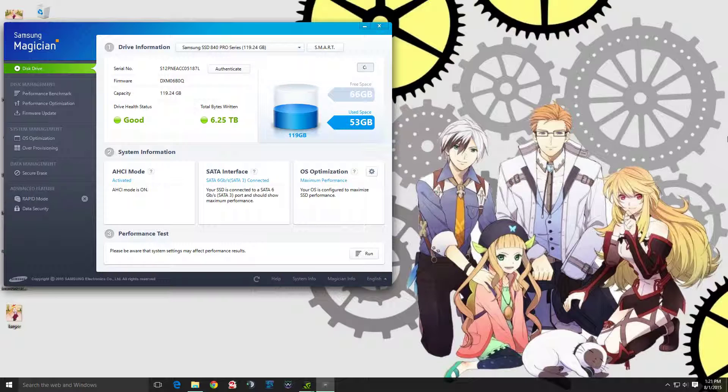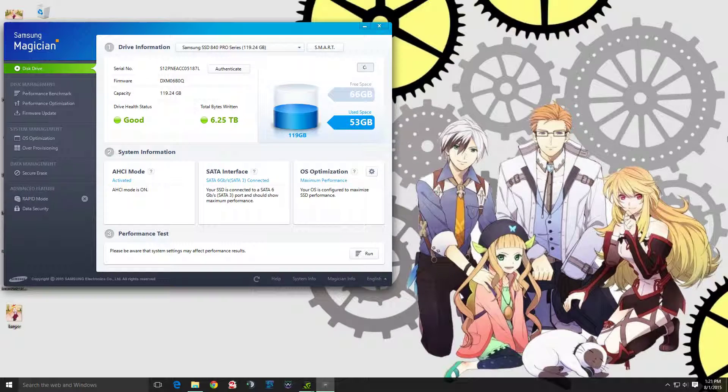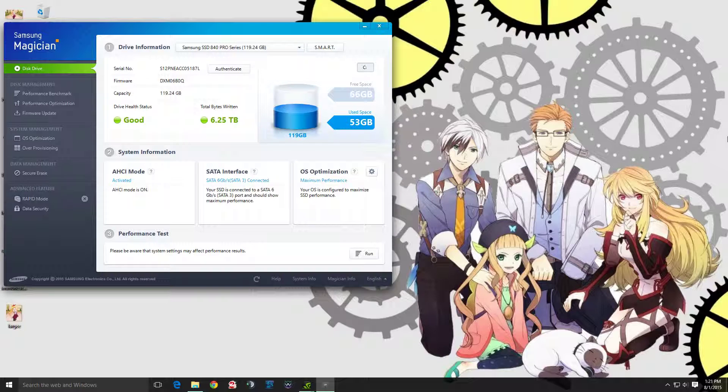This was a common issue for those running the Samsung 840 EVO SSD, and it could also apply to anyone with an SSD having weird check disk issues when starting up Windows.